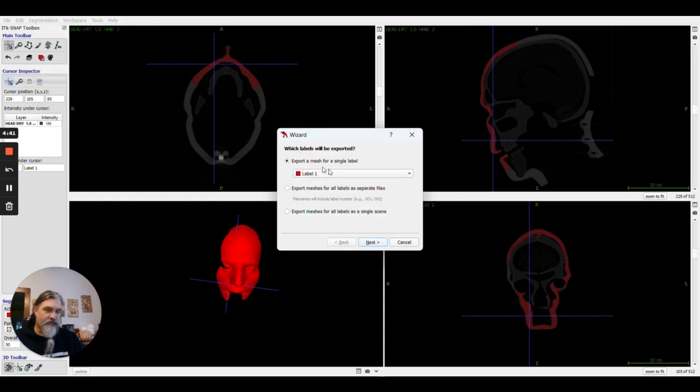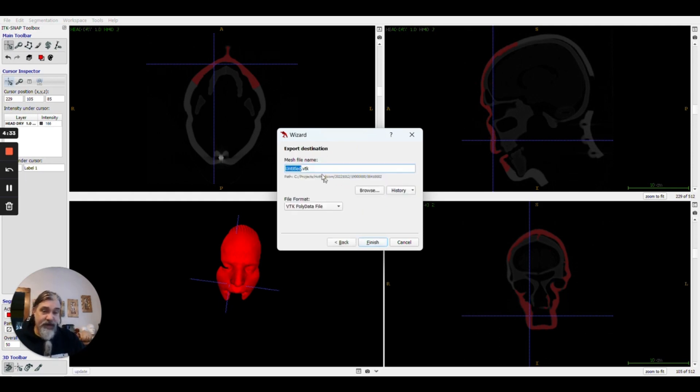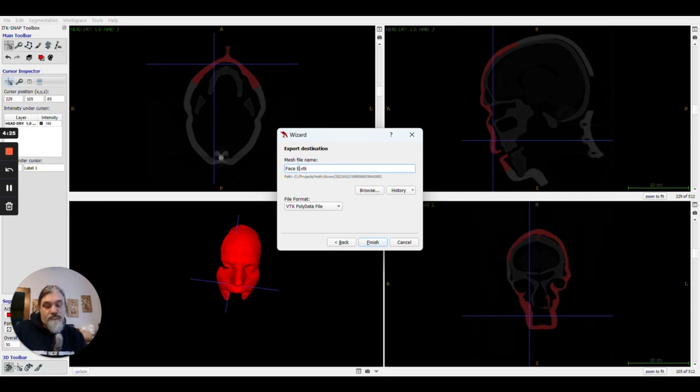For our purposes where we've only created one object, we're going to leave it as export for a single label. I'm going to go ahead and pick next. We'll give it a name.